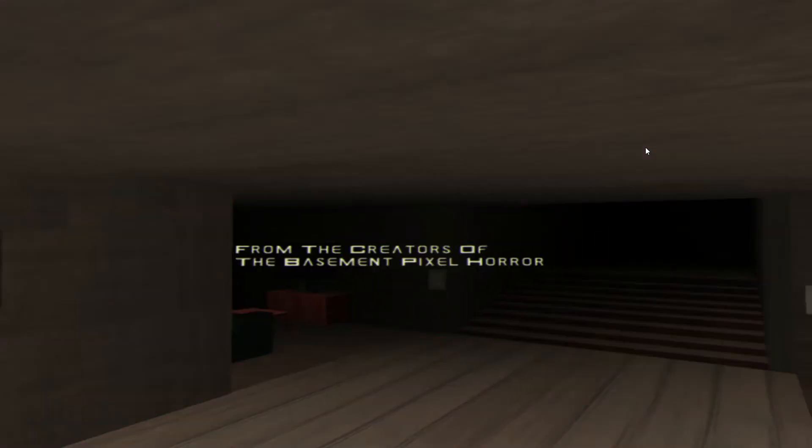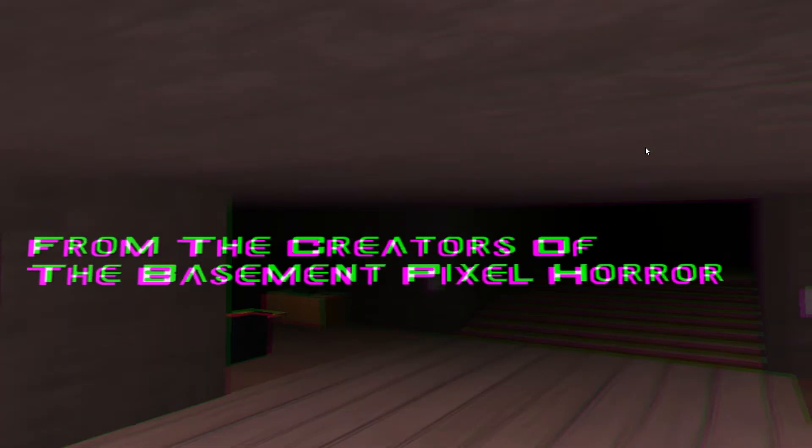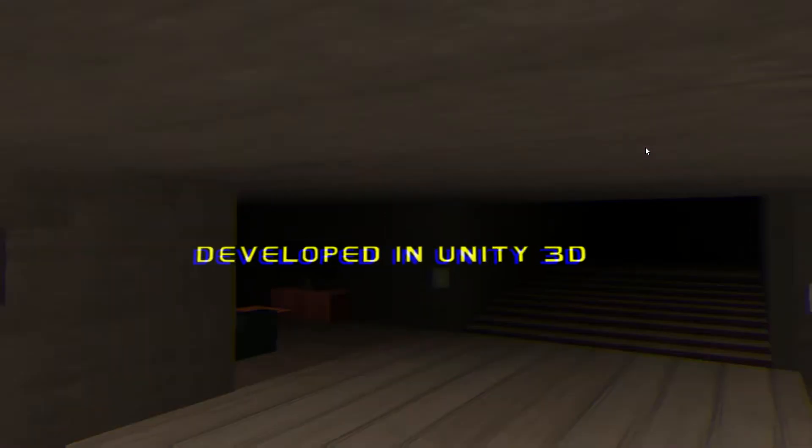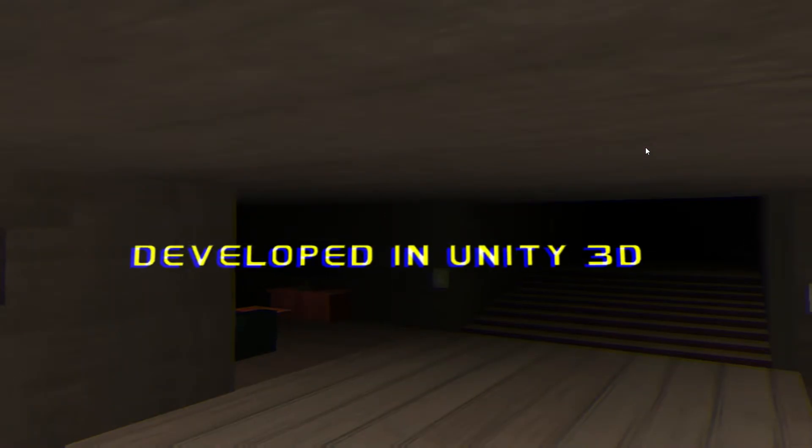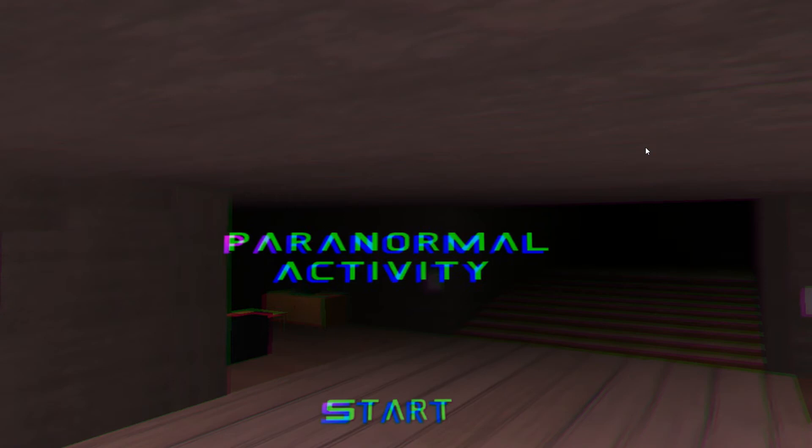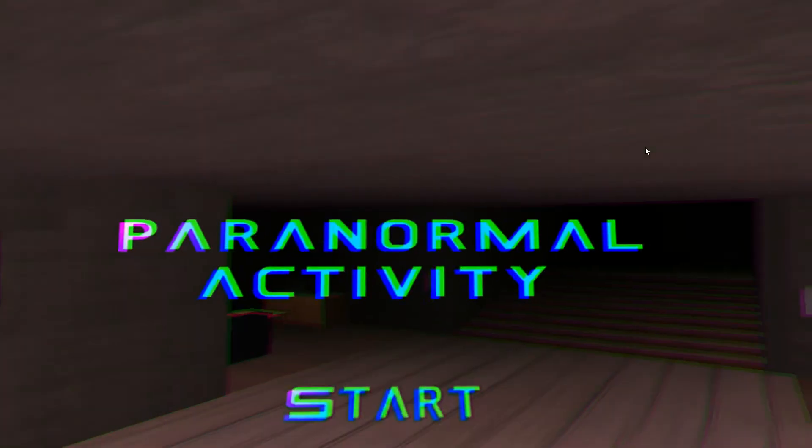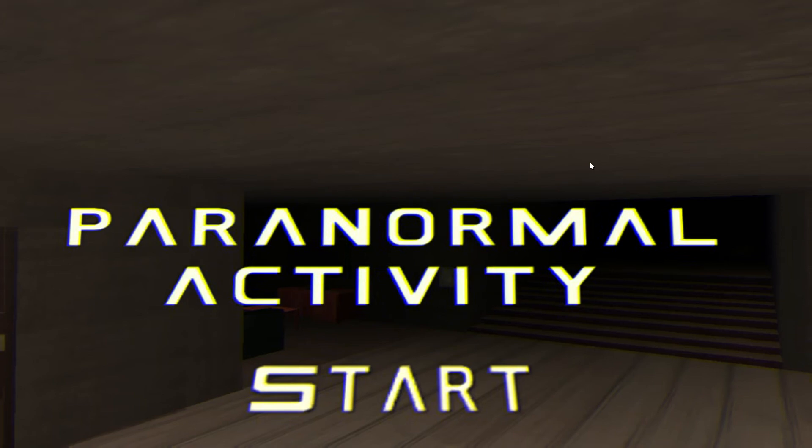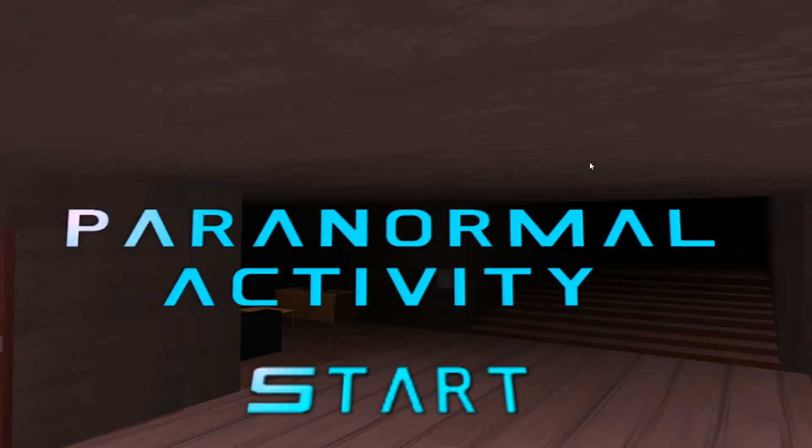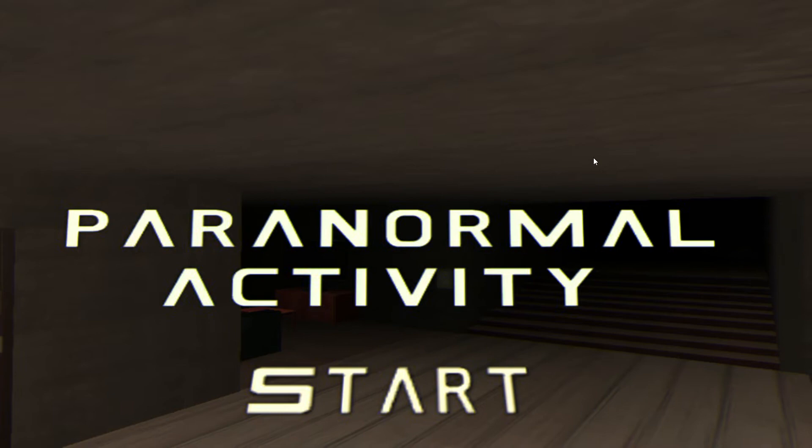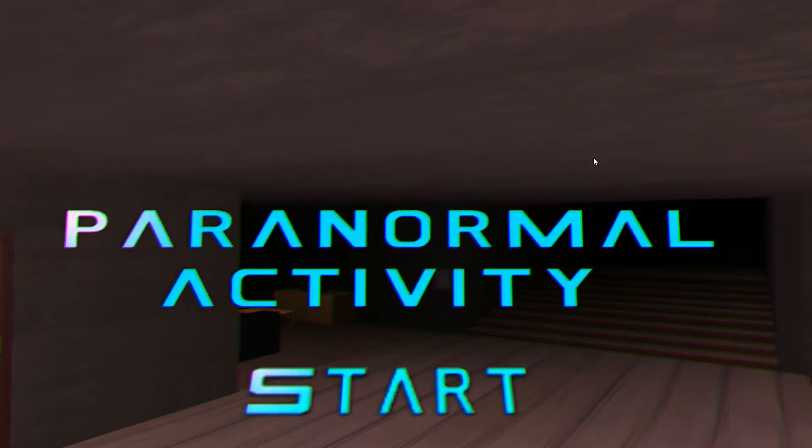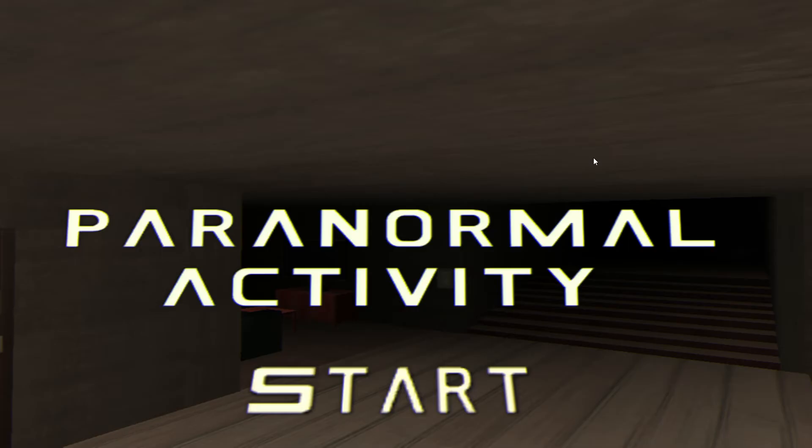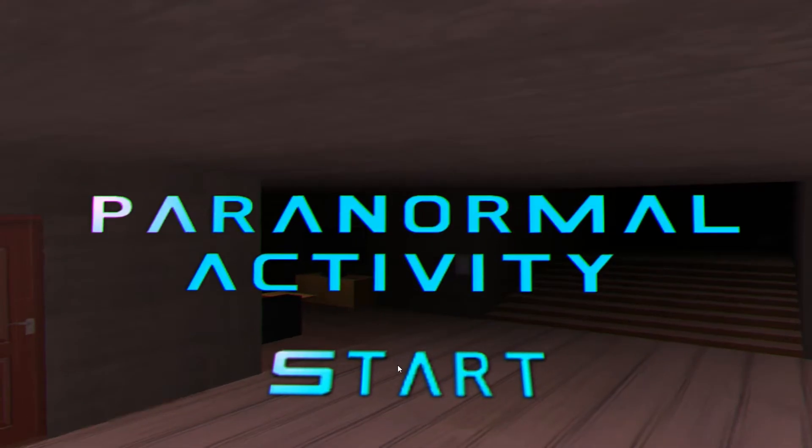Hey guys, it's Gaming with Jake, and welcome to Paranormal Activity. Alright guys, I am really excited to give you this game. This is my first game back after two months. All I know about this game is you're going to your house and weird stuff is happening, so let's just get into it.